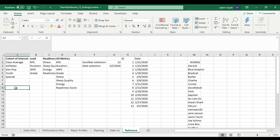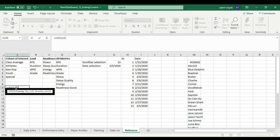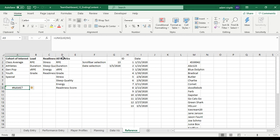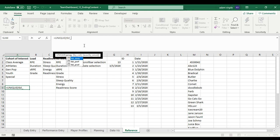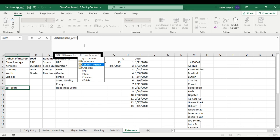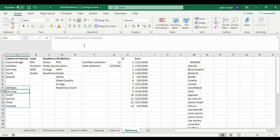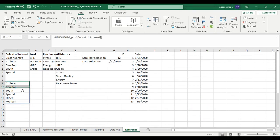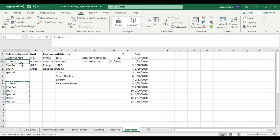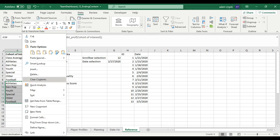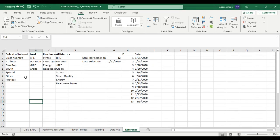I'll type EQUALS UNIQUE referencing table prof — the profiles table — cohort of interest, then close and click Enter. I'll copy this and paste it where the cohorts list is, keeping the class average entry separate, then clear away the old entries. With the UNIQUE formula, we now have all our cohorts of interest from player profiles, including football and older.